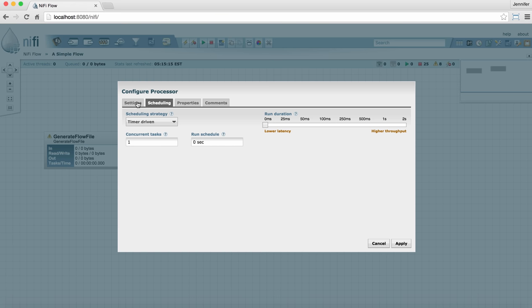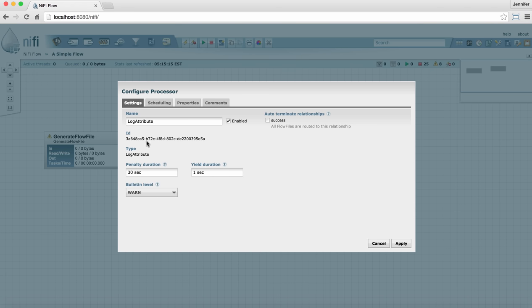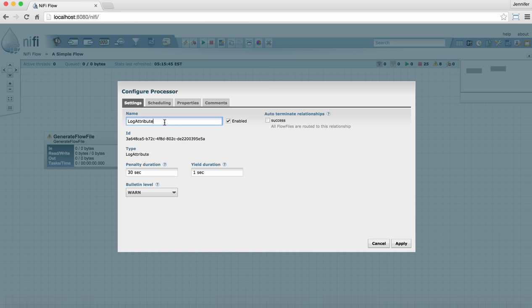Going over to the settings tab, we see a field where we can change the name of the processor. By default, the name is going to be the type of processor that it is. The reason why it's useful to name a processor something specific to your flow is, especially if you have several instances of the same processor on your graph, this helps you distinguish one from another very easily, especially when you're looking at logs and bulletins and that type of thing.